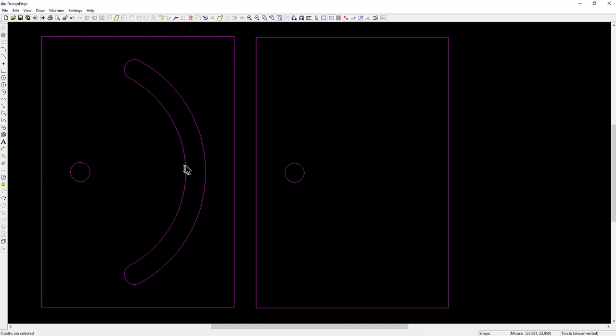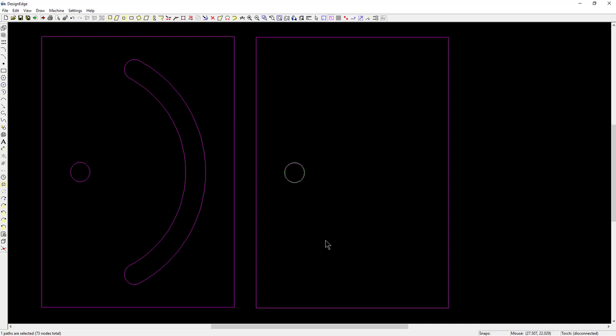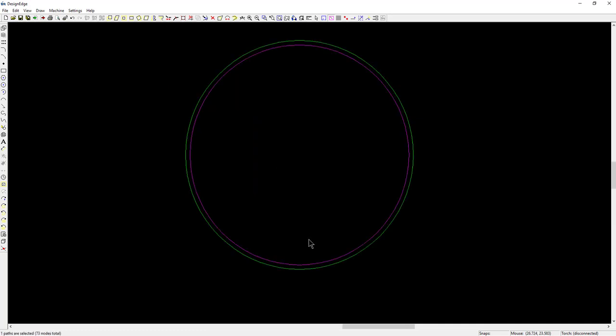It's also 0.52 inches. So I'm going to say, Q 0.52, enter. And I'll put it on the center of this circle. Now you can see there are two circles. A larger one. This is the half inch circle. And this is the one that's 0.52.